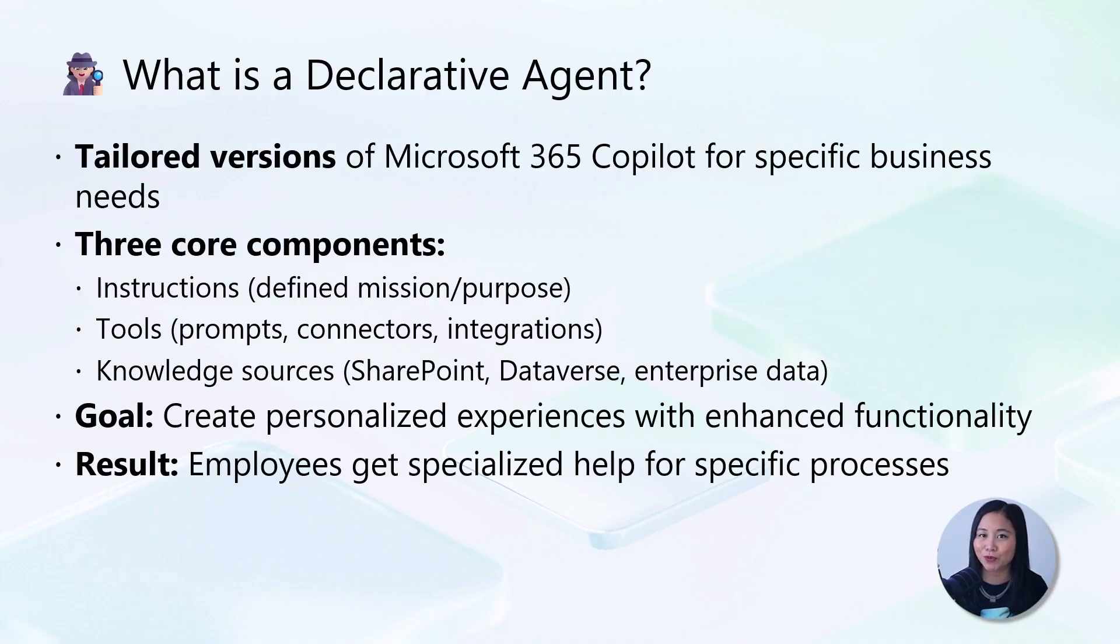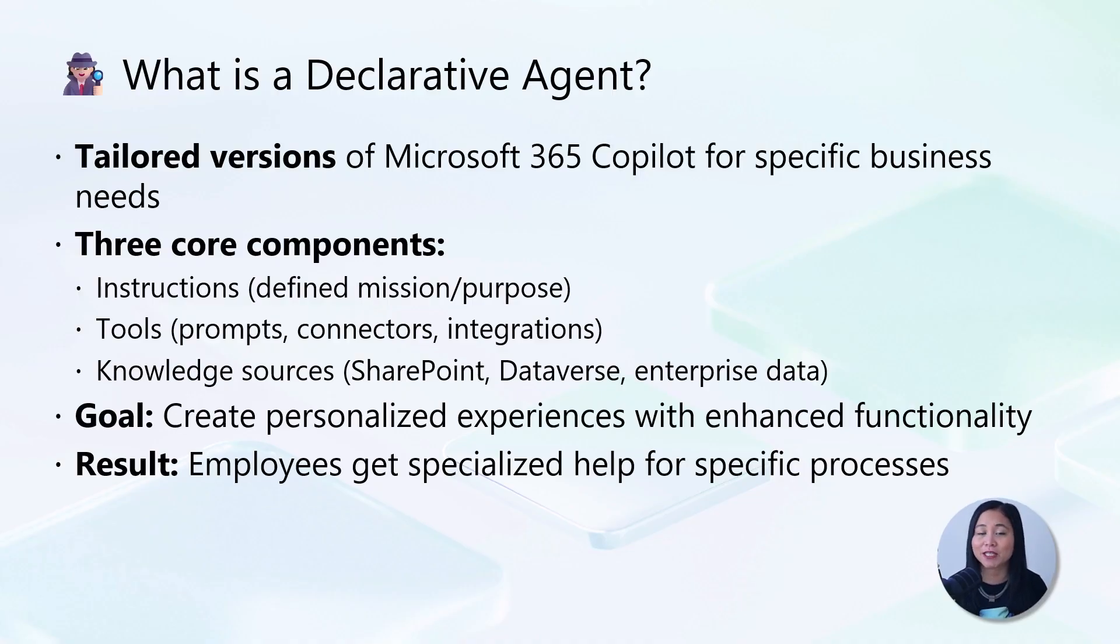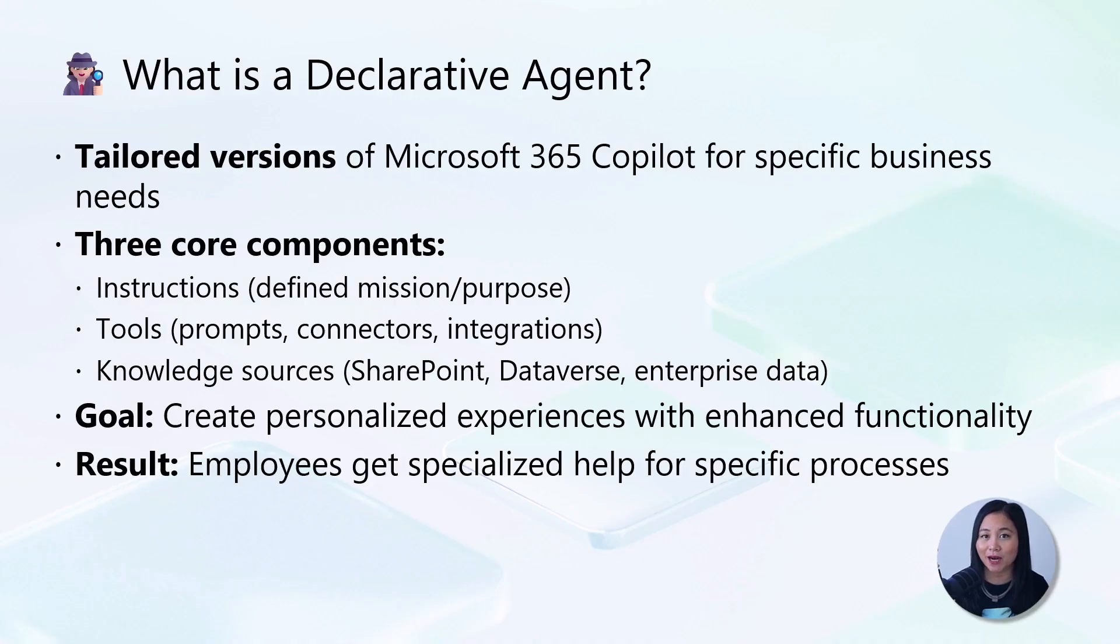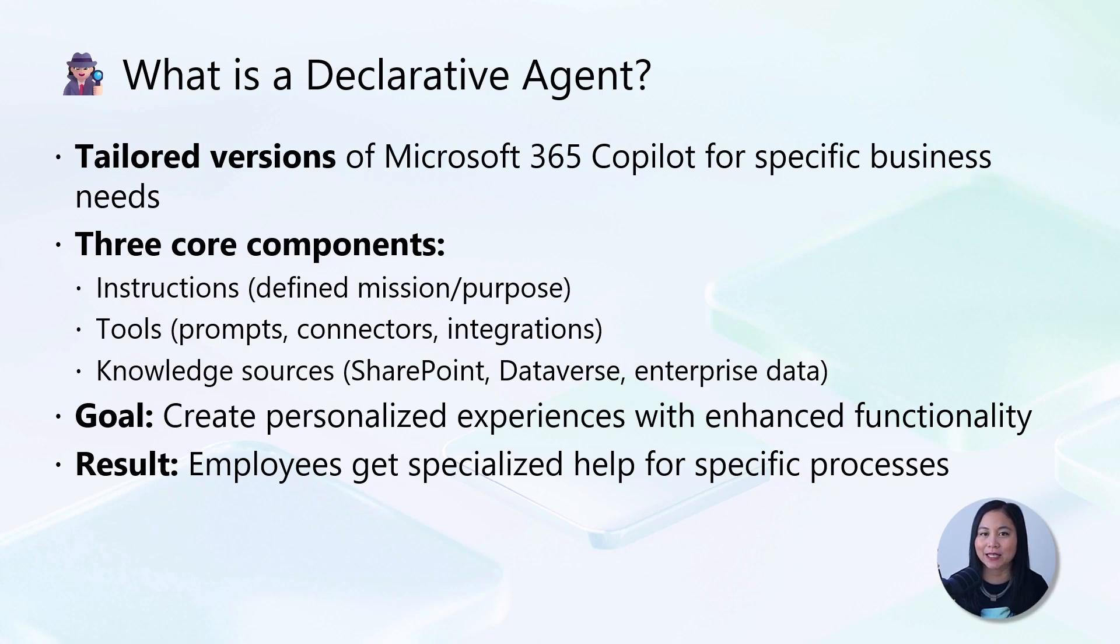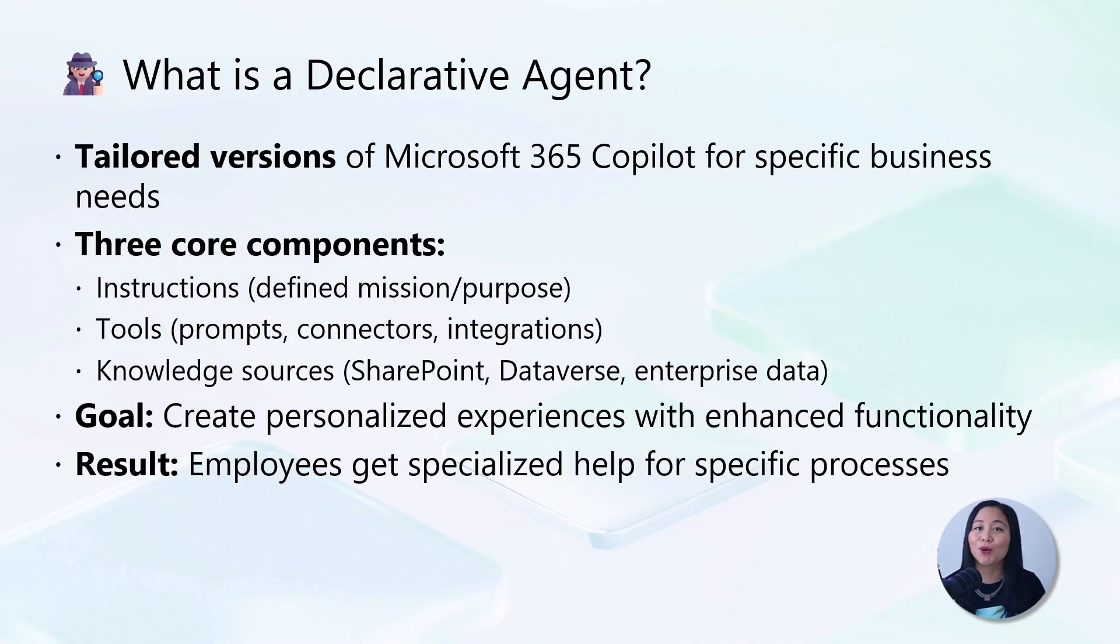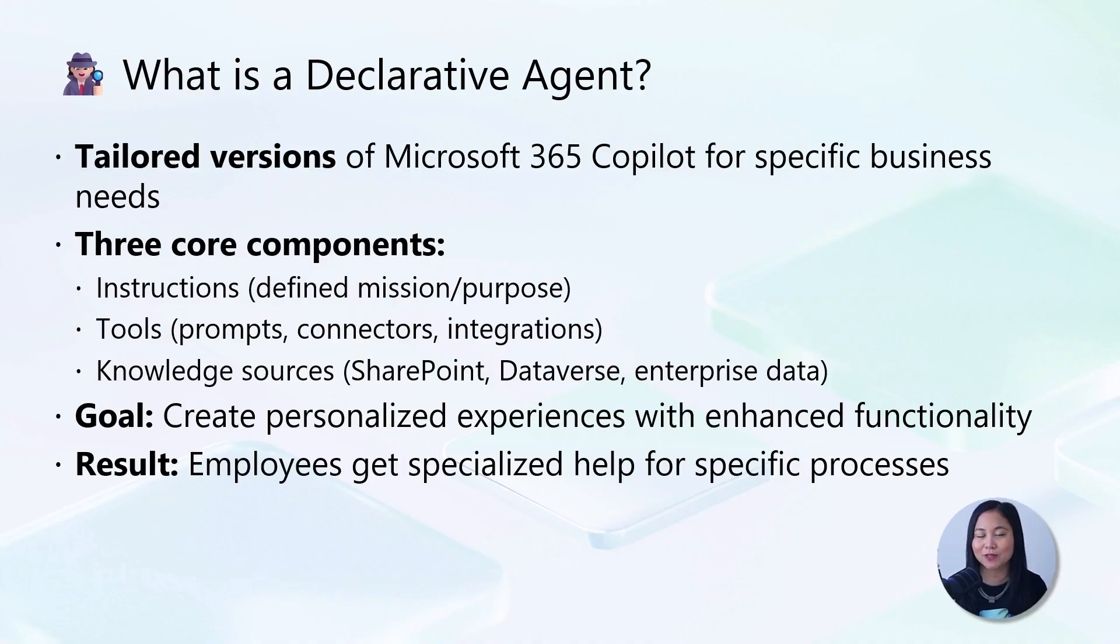And third, it can access enterprise knowledge sources like SharePoint, Dataverse, and other company data. The goal here is simple but powerful: create personalized experiences with enhanced functionality for your users. Instead of a generic assistant, your employees get a specialist who understands their specific challenges and has the right tools to help solve them.